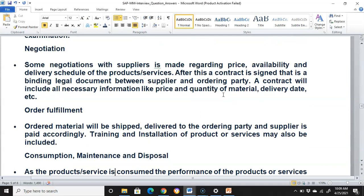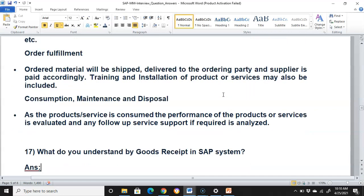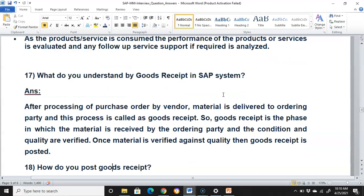Training and installation of products or services may also be included in order fulfillment. Then we have consumption, maintenance, and disposal: as the product or service is consumed, its performance is evaluated and any follow-up services or support required is analyzed. What do you understand by goods received in SAP? After processing of a purchase order by the vendor, material is delivered to the ordering party — this process is called goods received. The material is received, its condition and quality are verified, and then goods received is posted.